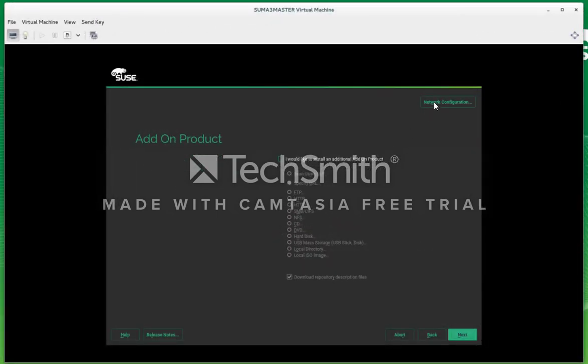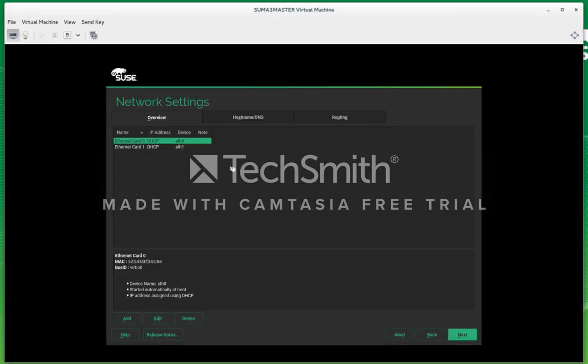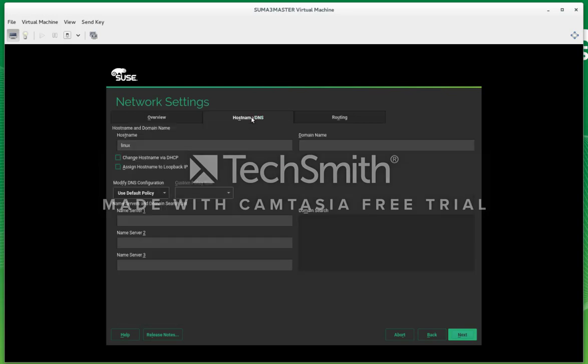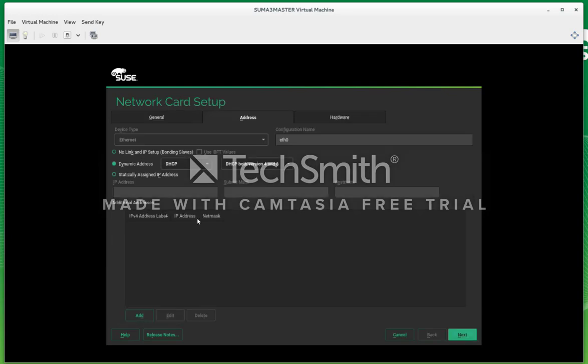Once we do that, we can go into network configurations. You're going to need a fully qualified domain name in order for SUSE Manager to work correctly. So you probably have one now and a static IP address as well. Here I'm just making one up. I'm just going to assign it an IP address.